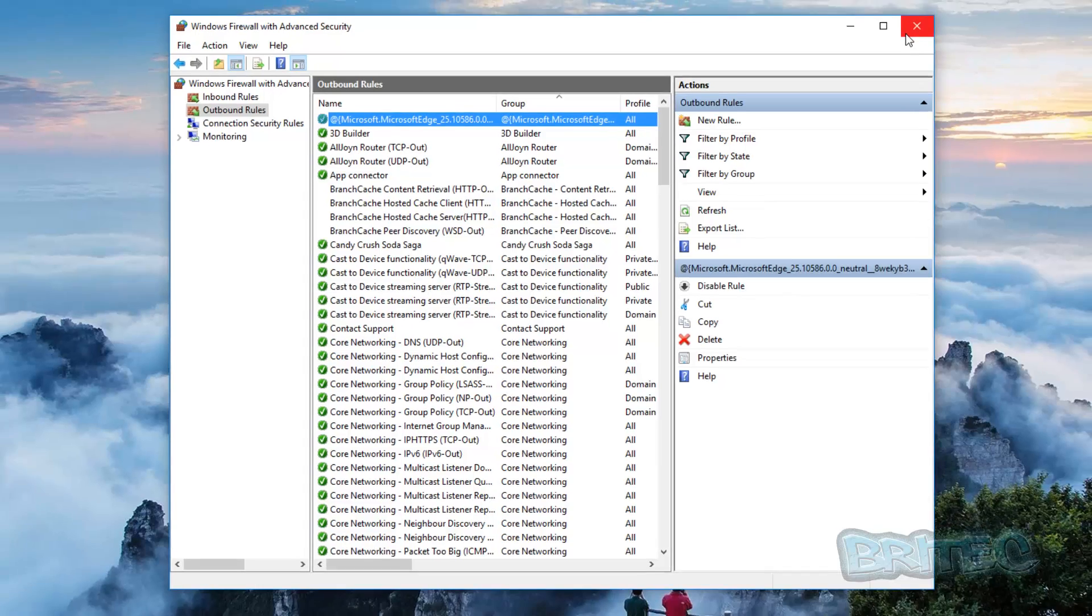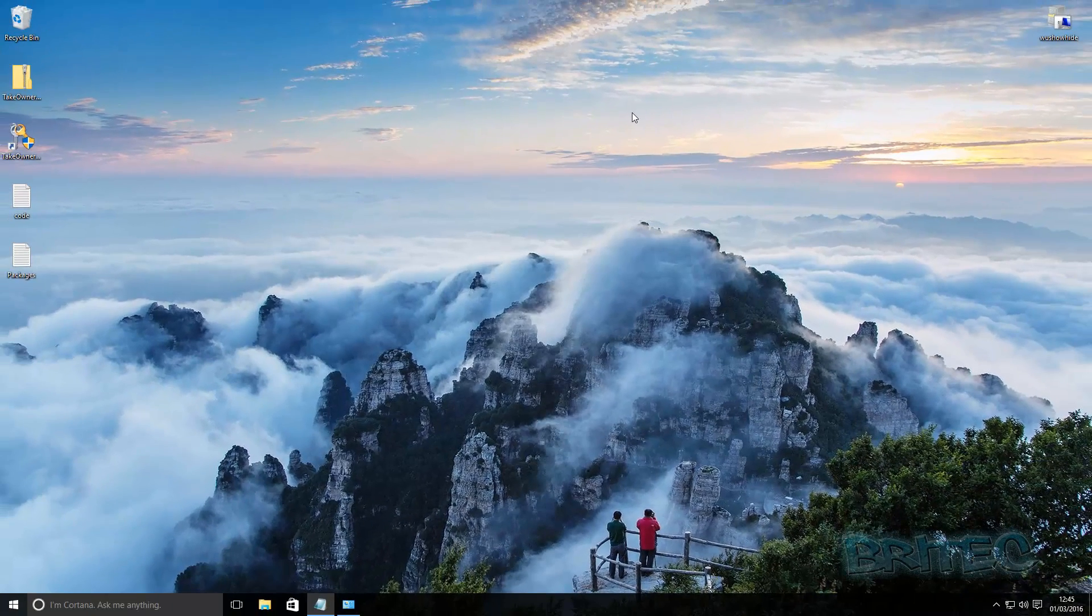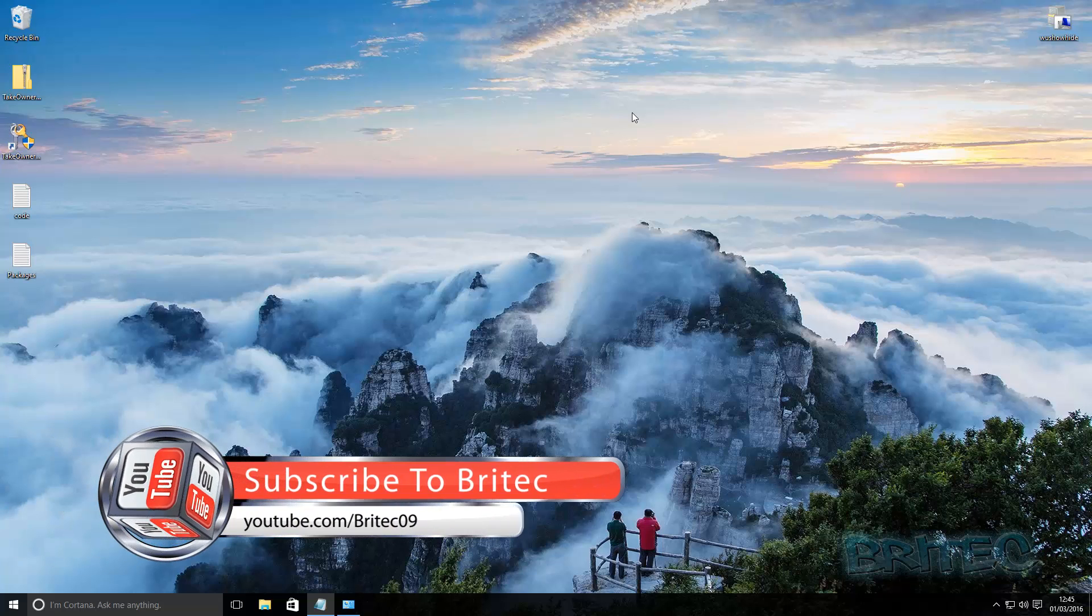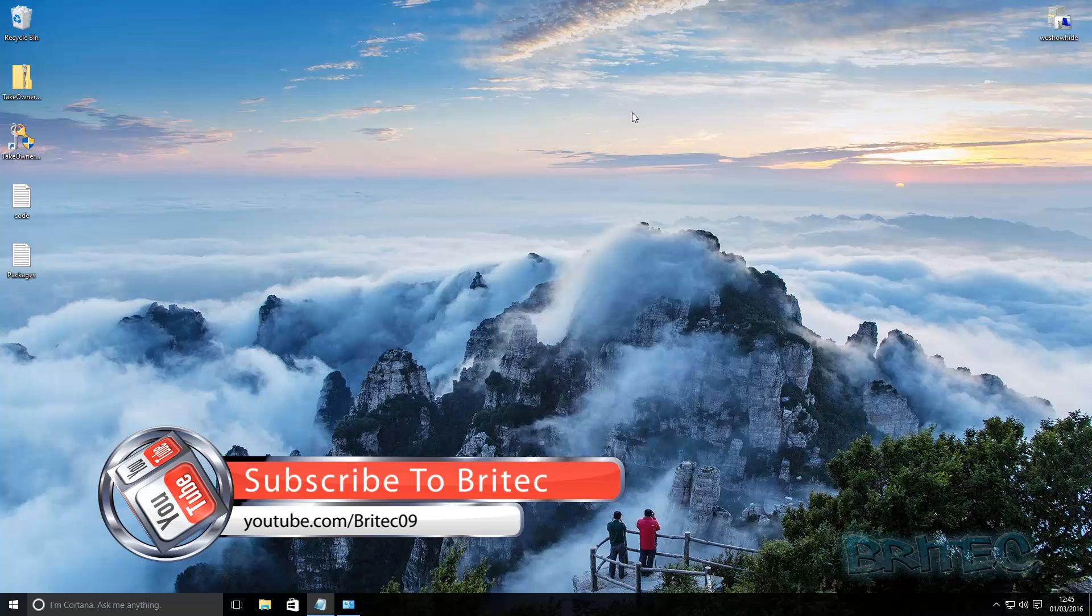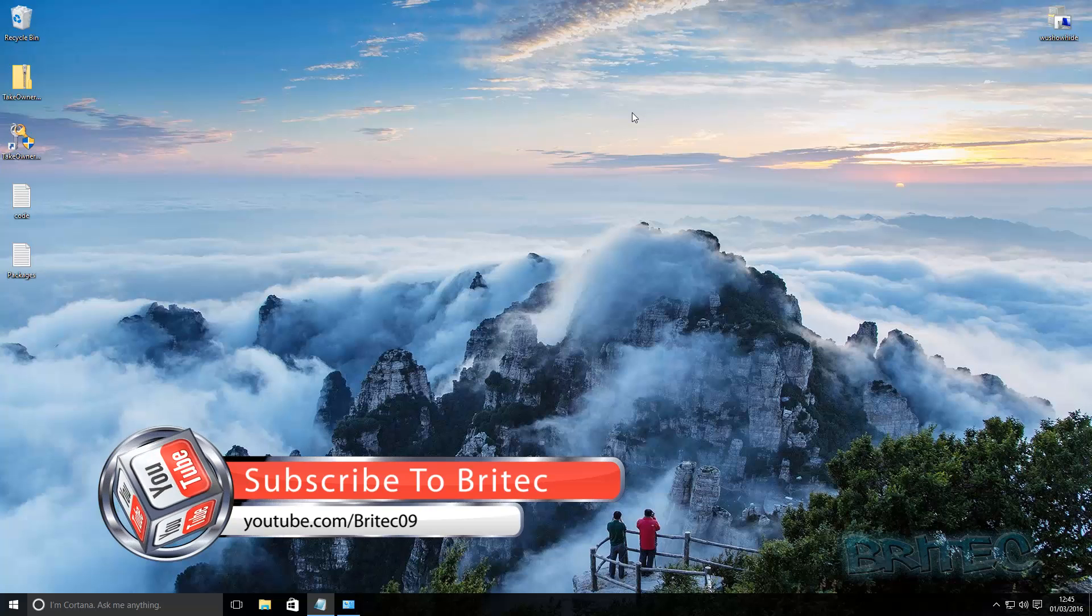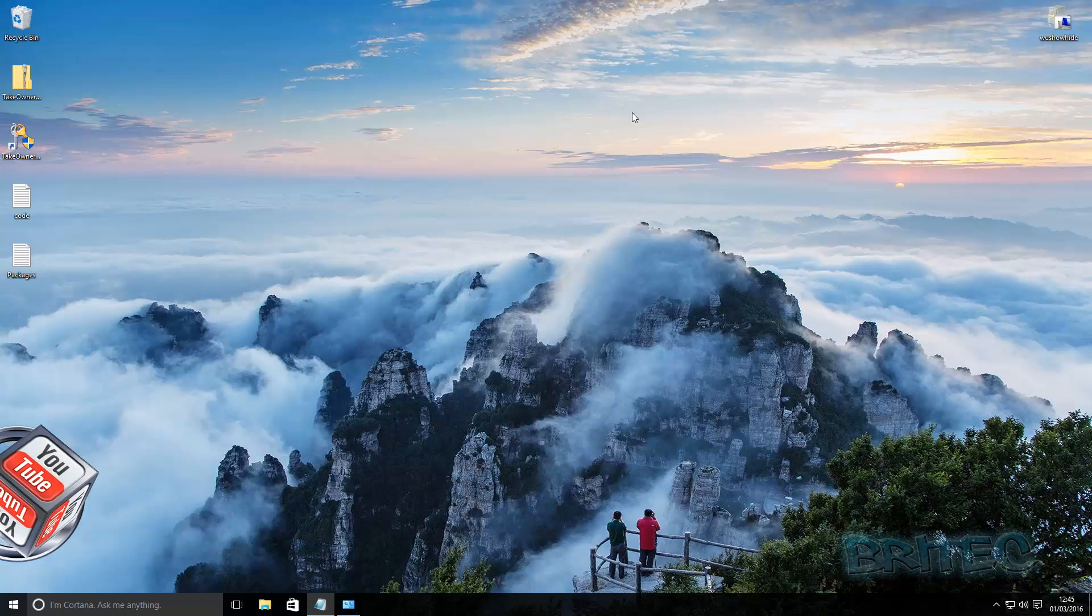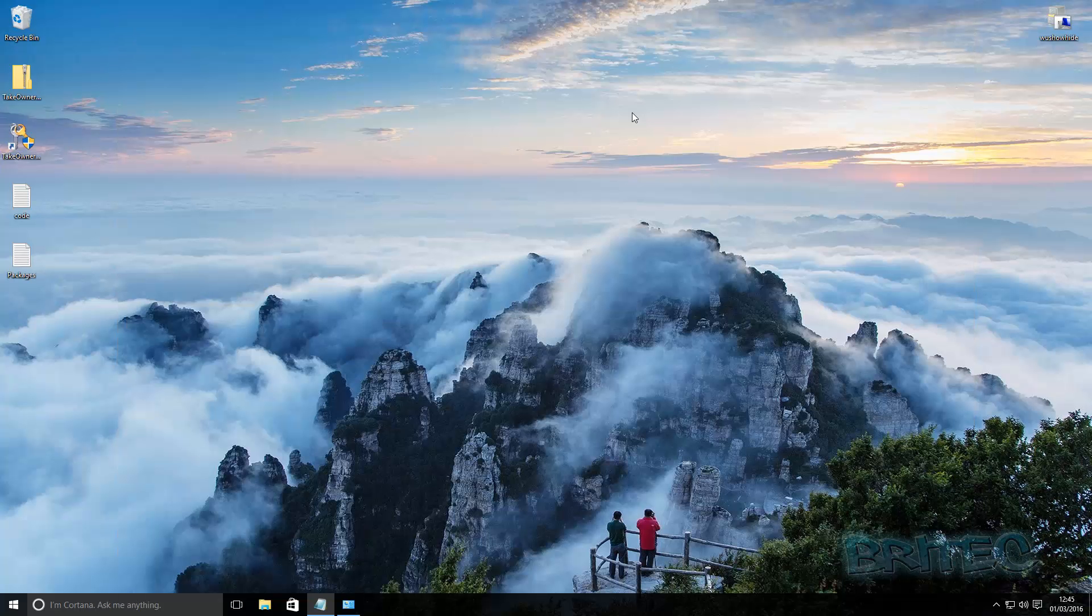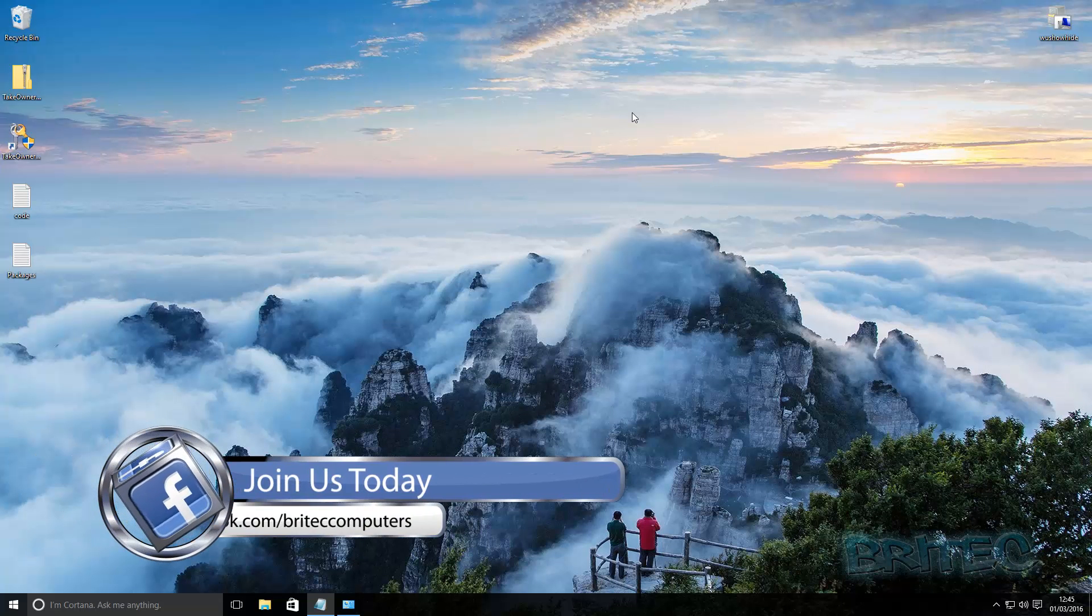But basically that's how you can allow and block applications from accessing the internet inside Windows 10. My name is Brian from BryTechComputers.co.uk. If you enjoyed these videos guys then hit the like button, also hit the subscribe button if you want to keep up to date when I upload new videos. If you've got any video requests or any problems with computers or anything like that, head over to the forum, that's the place to go over there. Also if you haven't joined my Facebook fan page, the information is on the screen. Thanks again for watching, bye for now.